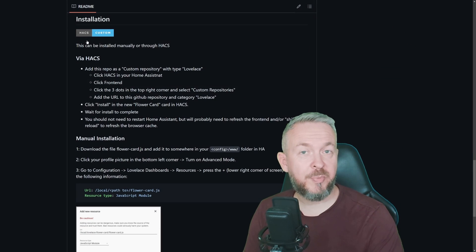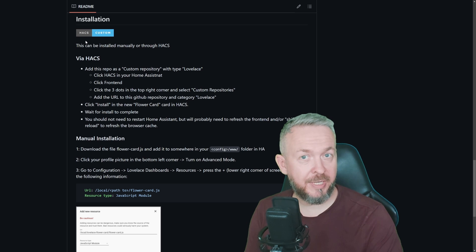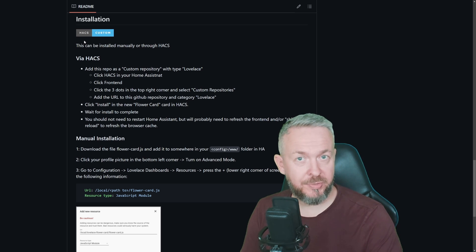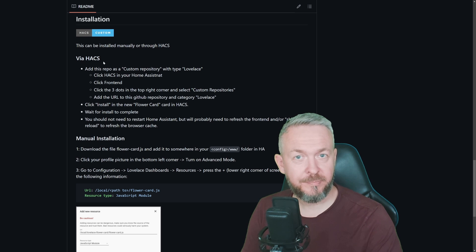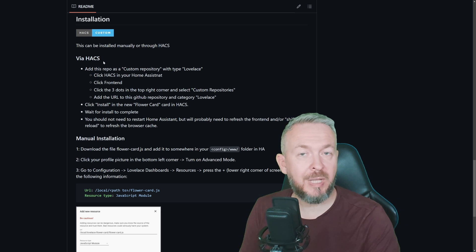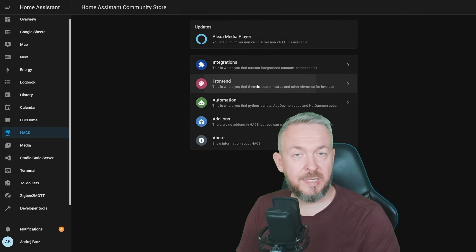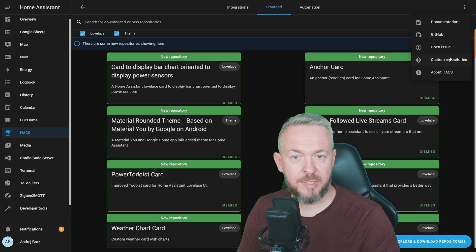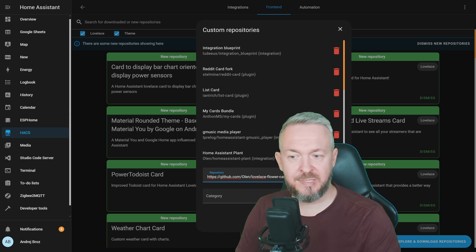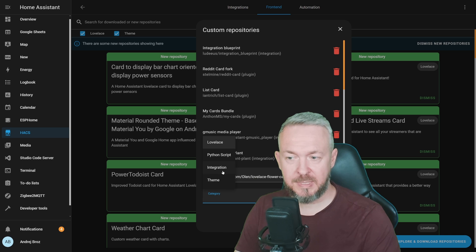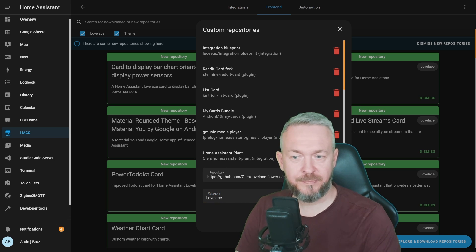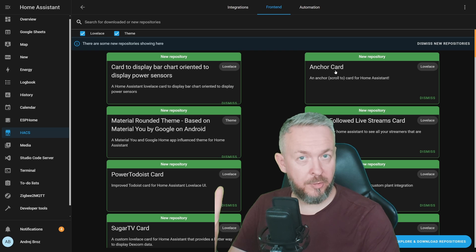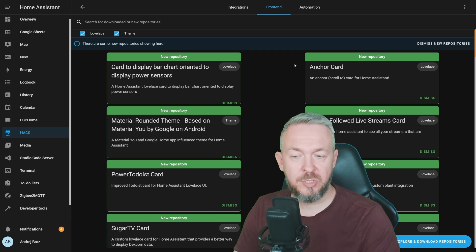This HACS component, once again, is not available directly from the HACS, so we will need to add custom repository. This one will be frontend. For that, we need to copy the URL. It will be down in the video description. In HACS, click on frontend, three dots, custom repositories, paste the repository URL that you just copied, select category lovelace, and click on add. This has now been added to the list of known HACS repositories.